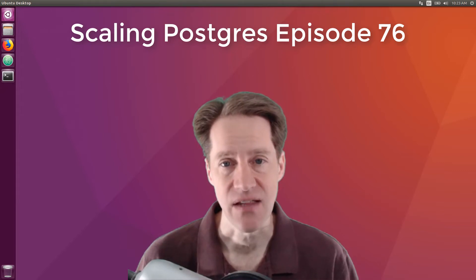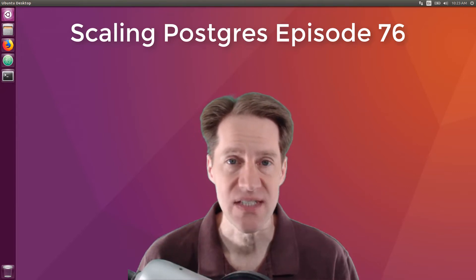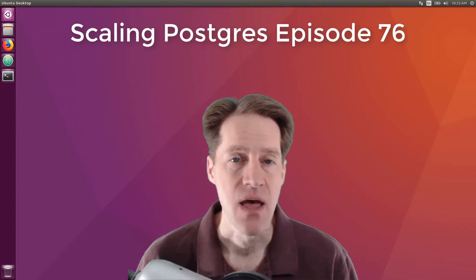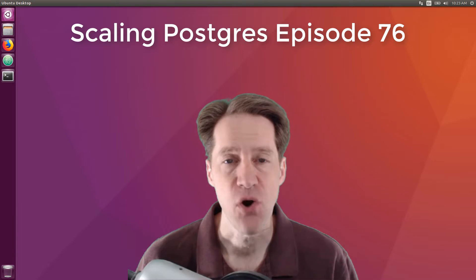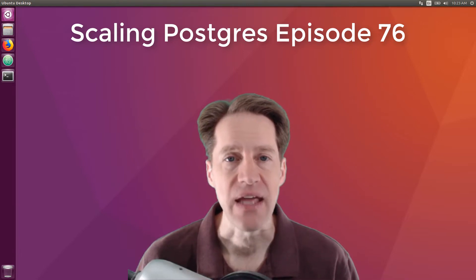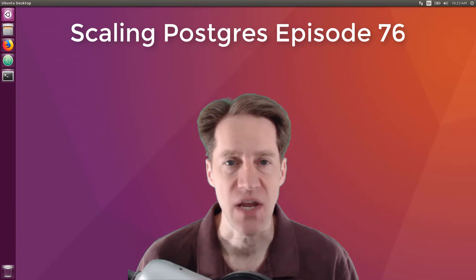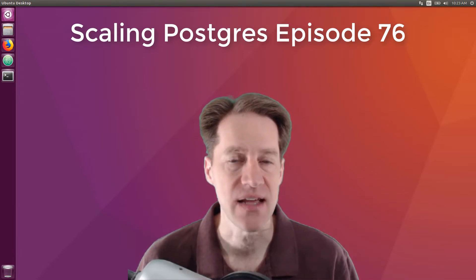In this episode of Scaling Postgres, we talk about new CVEs, Postgres programming, JSONB, and advisory locks. I'm Creston Jameson, and this is Scaling Postgres, episode 76.